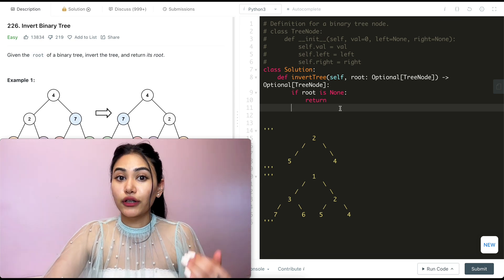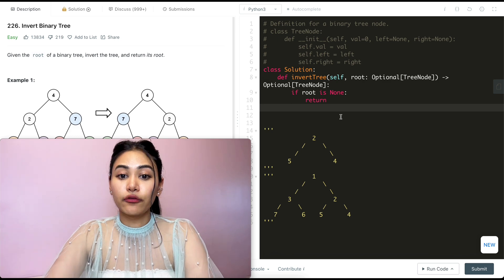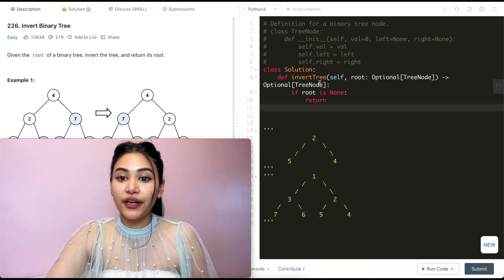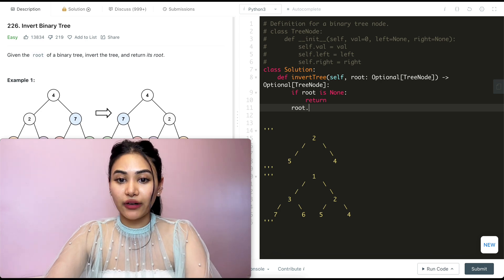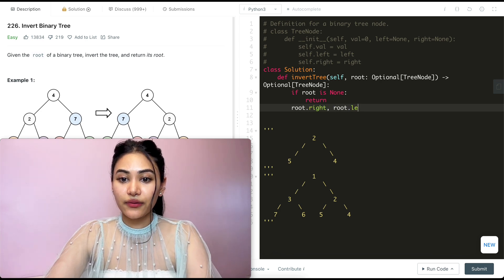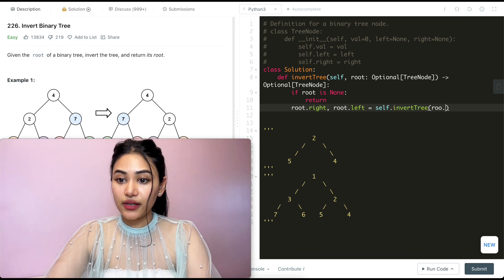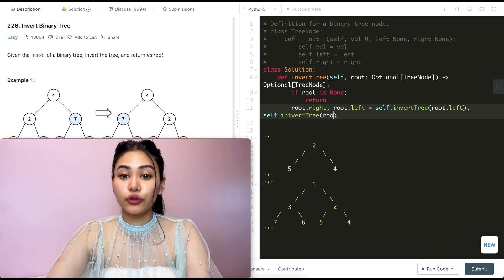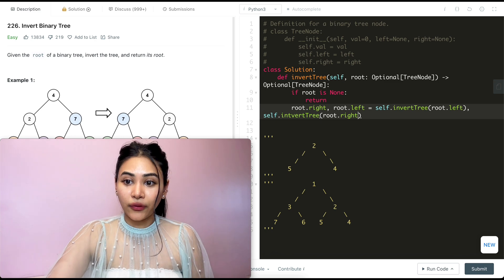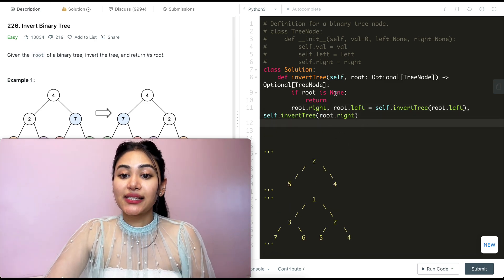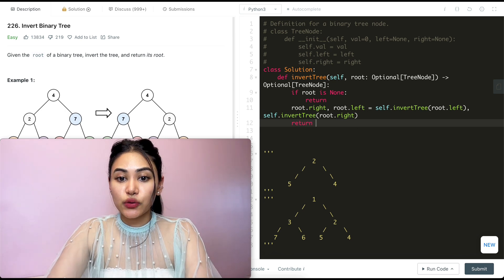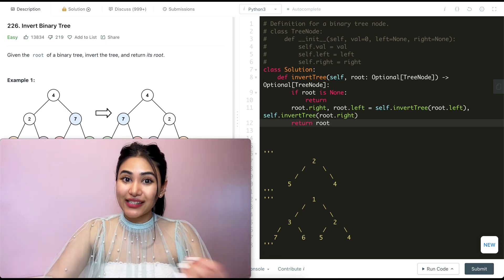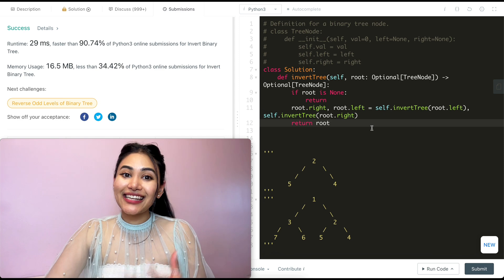So this is going to be our recursive call. We're going to set root.right to be self.invertTree(root.left), and root.left to be self.invertTree(root.right), respectively. And in the end, since we're assigning values to our right and left, we need to return our root. So we return root. Let's go ahead and submit this — and it is accepted.